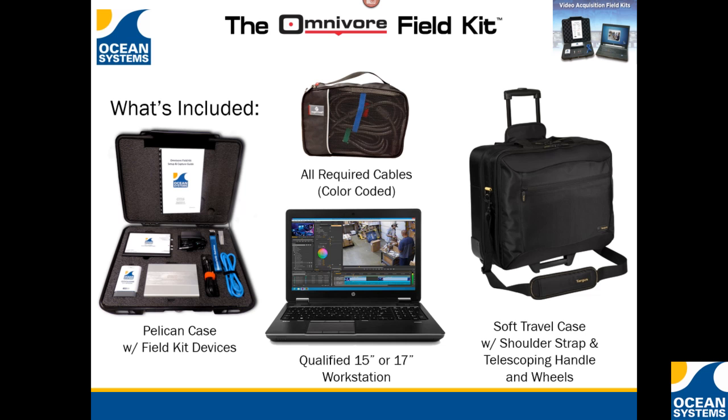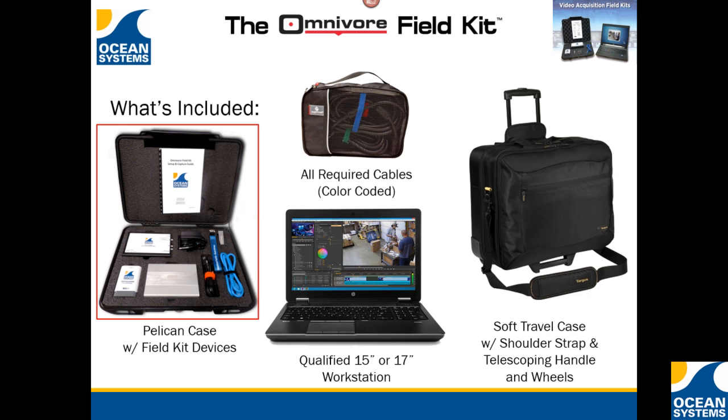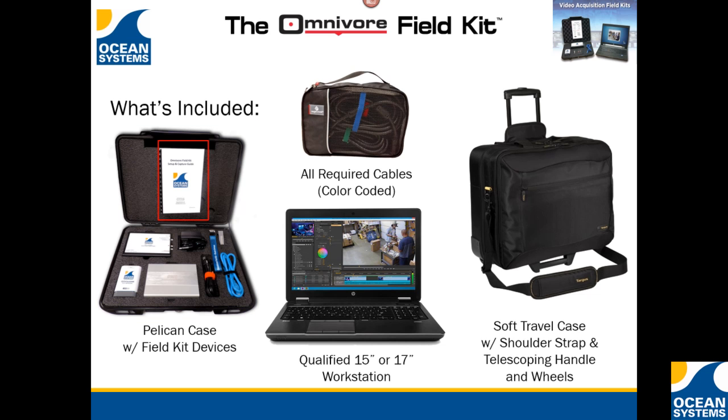When used with the Omnivore Field Kit, Omnivore can expedite access to your video evidence and actionable information. The Omnivore Field Kit is an easy-to-use plug-and-play system that can be used by first responders and experienced analysts alike.